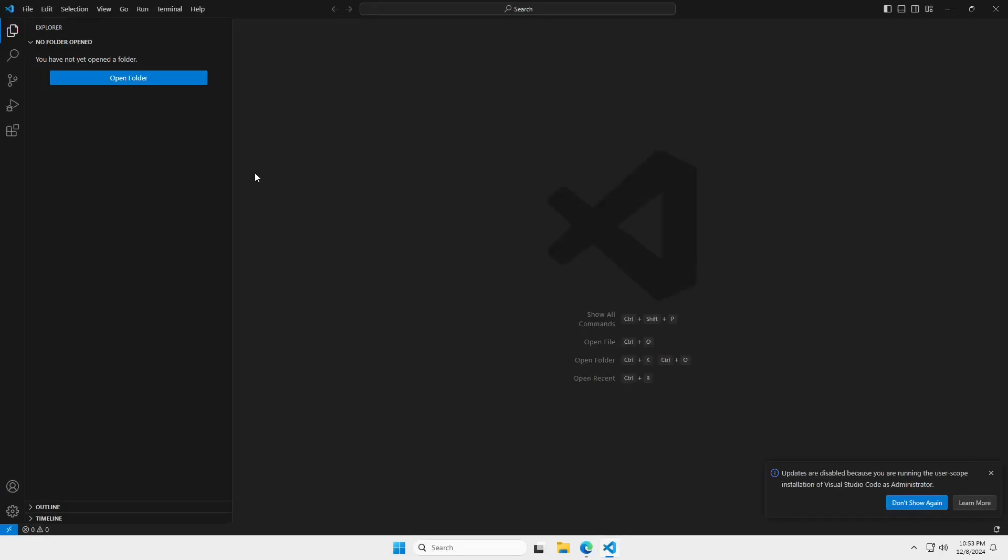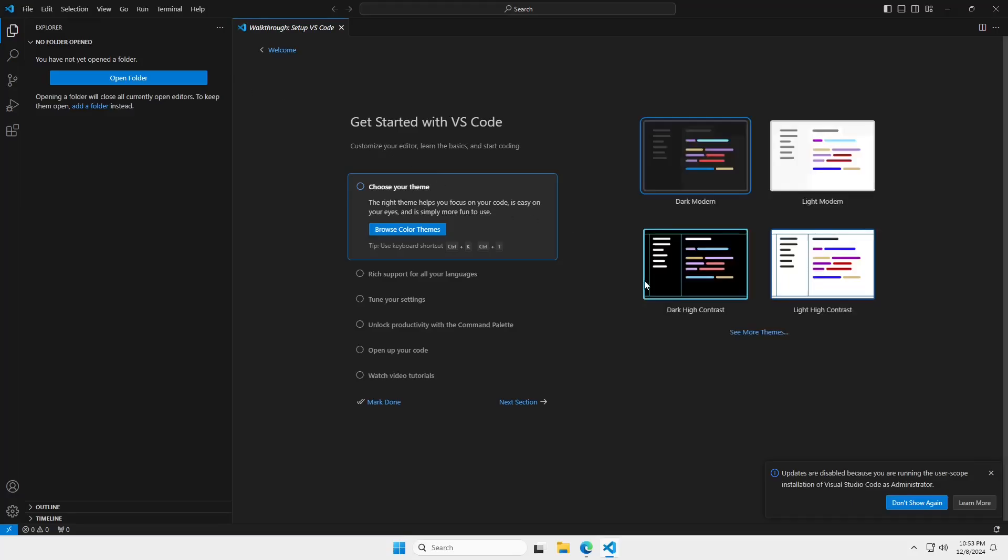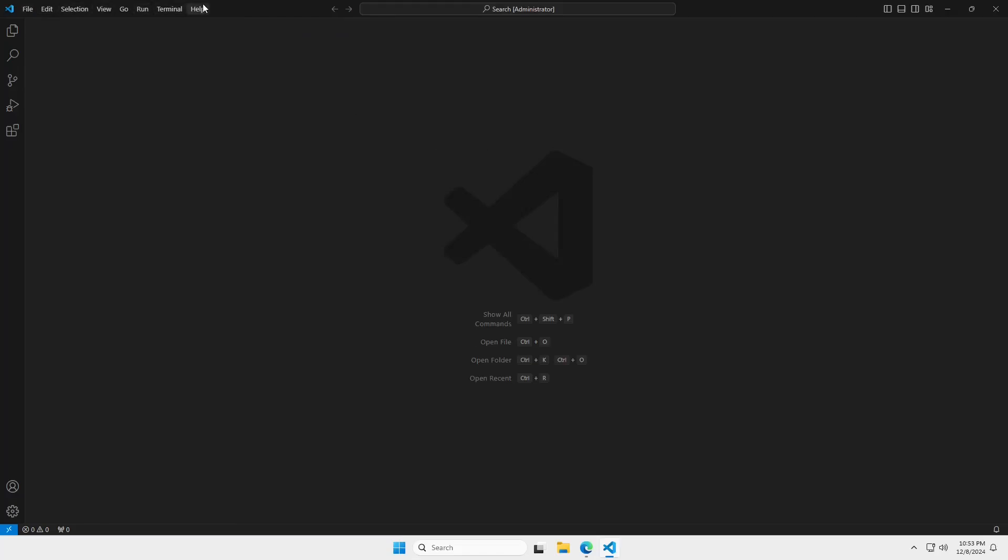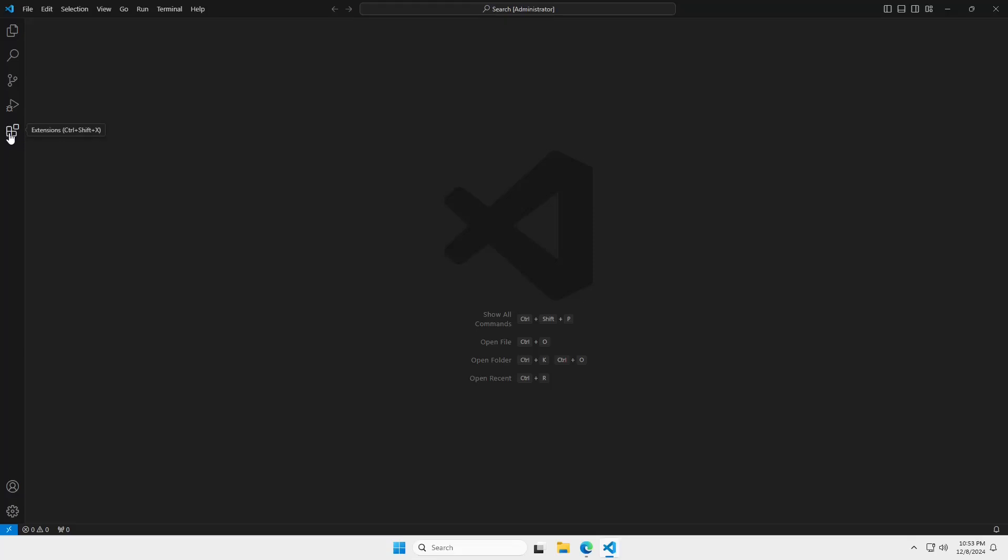Now, here in VS Code, I'm going to close these things out. They do have a file menu up at the top. But most of the time, you're going to be using these icons on the left-hand side. This is called your activity bar. And what we're going to start with is this one right here, this building blocks icon, which is the extensions.